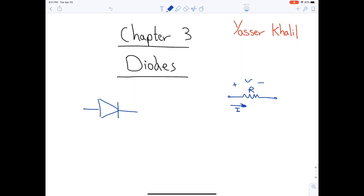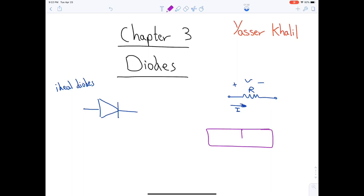In order to understand the essence of the diode function, we will begin with the ideal diode. We then introduce the silicon junction diode — the non-ideal diode — and explain its terminal characteristics and provide techniques for the analysis of diode circuits. The junction diode, the non-ideal diode, is nothing more than a p-n junction, which we studied in Chapter 1.